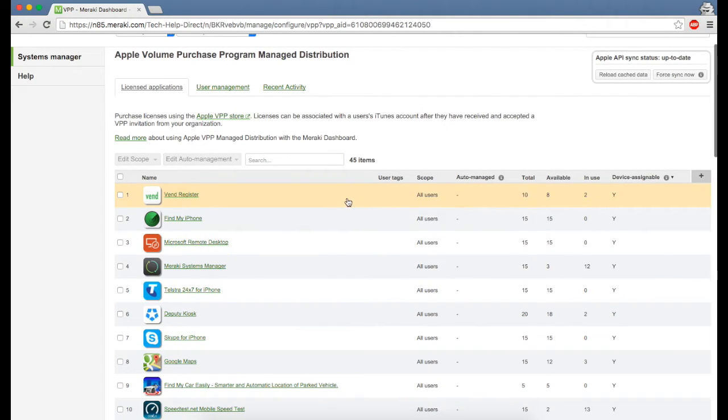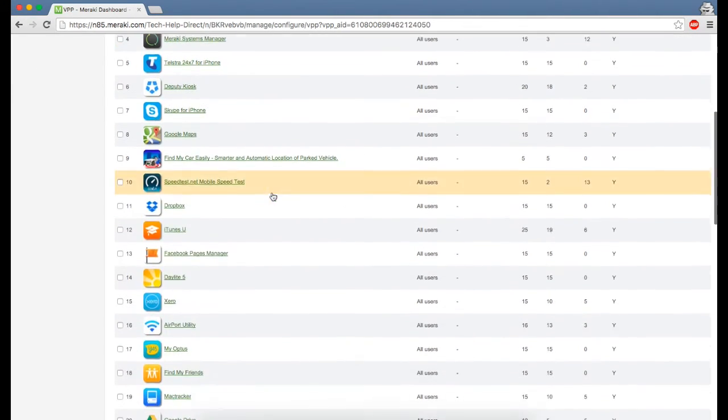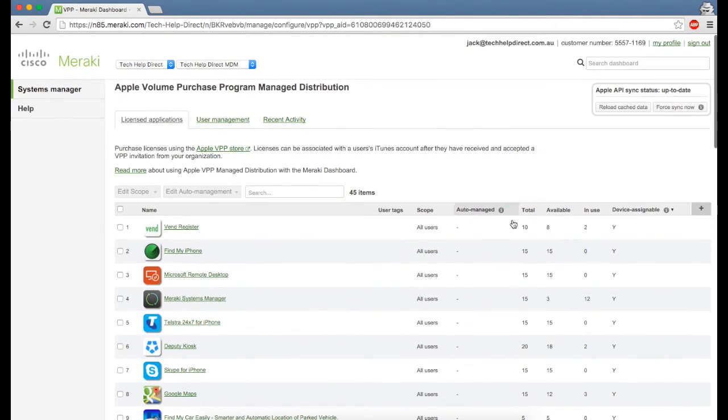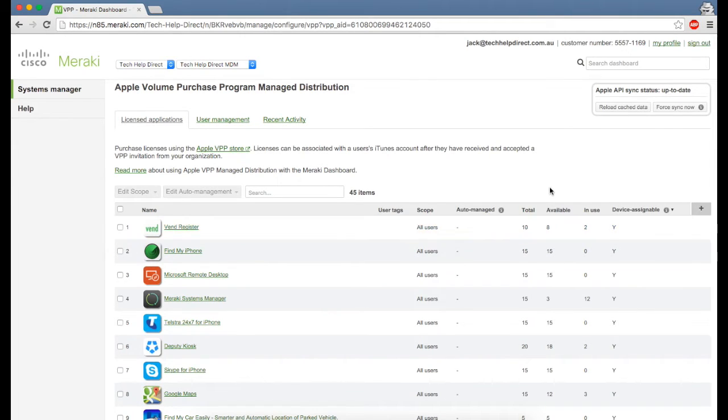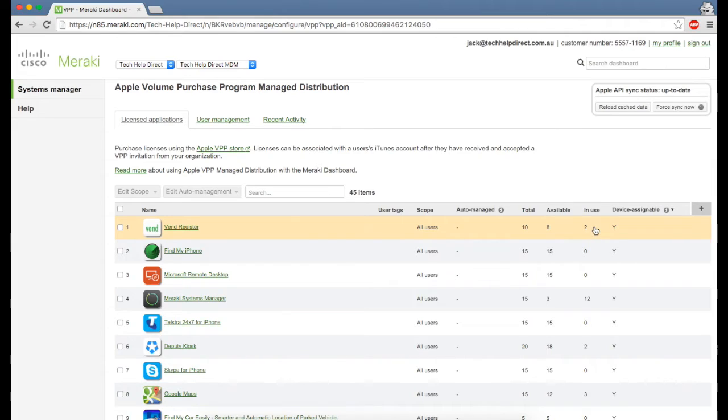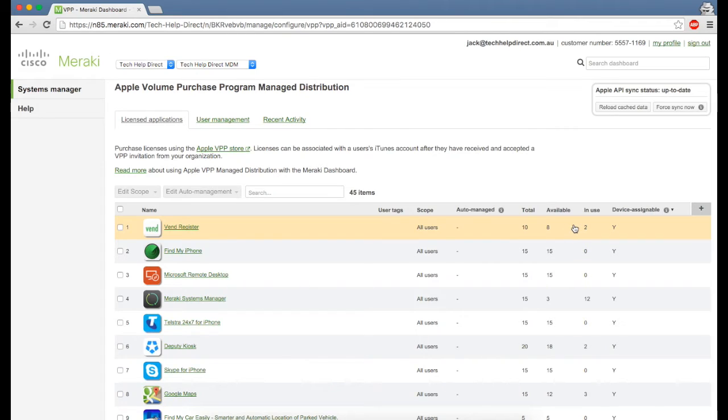You can see the apps below, all the apps that we have, and we can also see the total licenses purchased, how many are available, and how many are in use. This gives you a good indication on if you need to purchase new licenses or shows you which devices are licensed to that app.